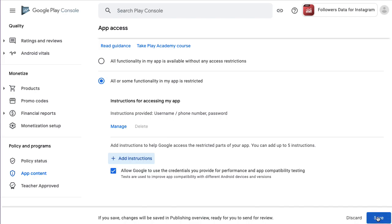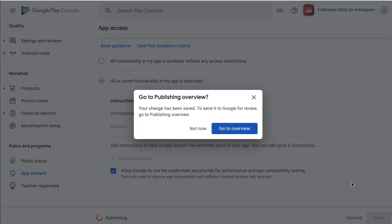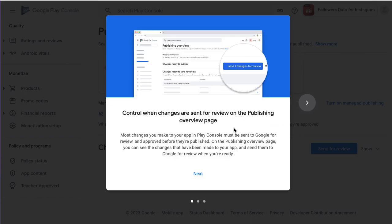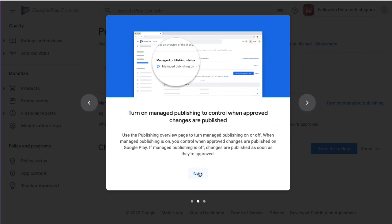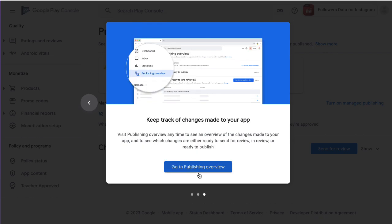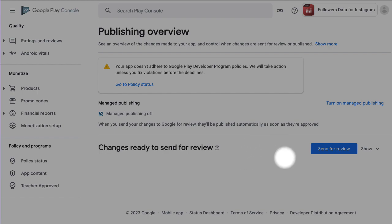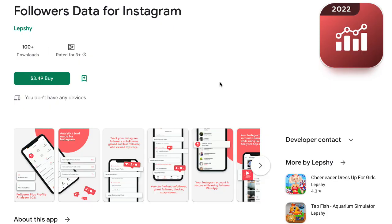Choose save and go to overview. Go to publishing overview and tap send for review. Followers Data for Instagram allows you to track lost and gained statistics.